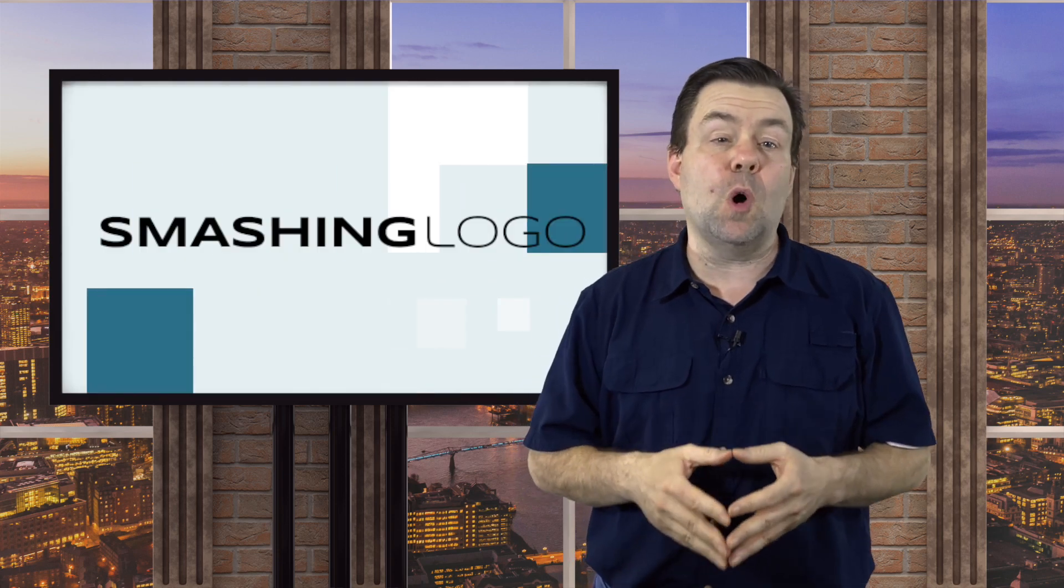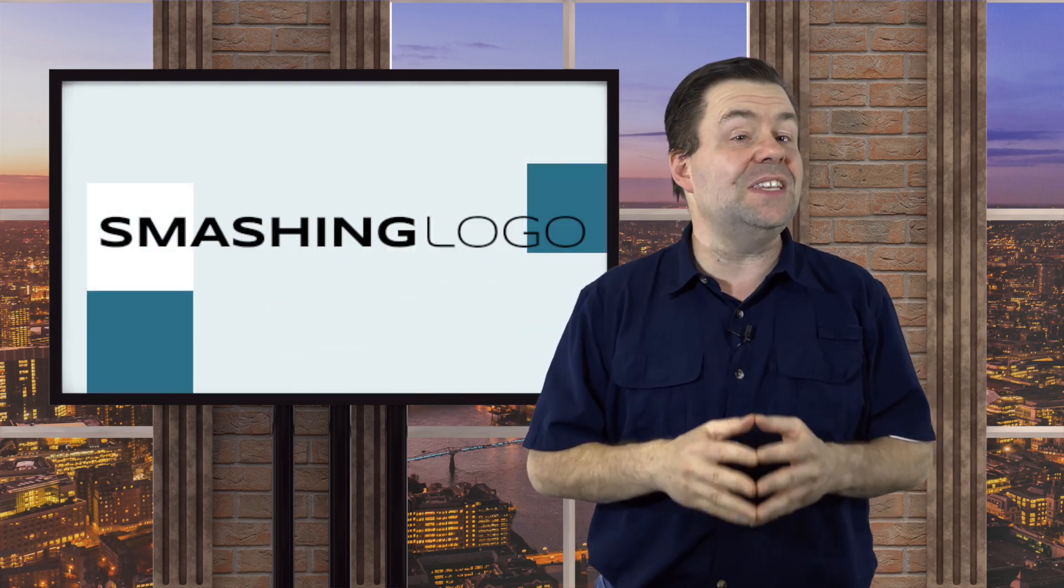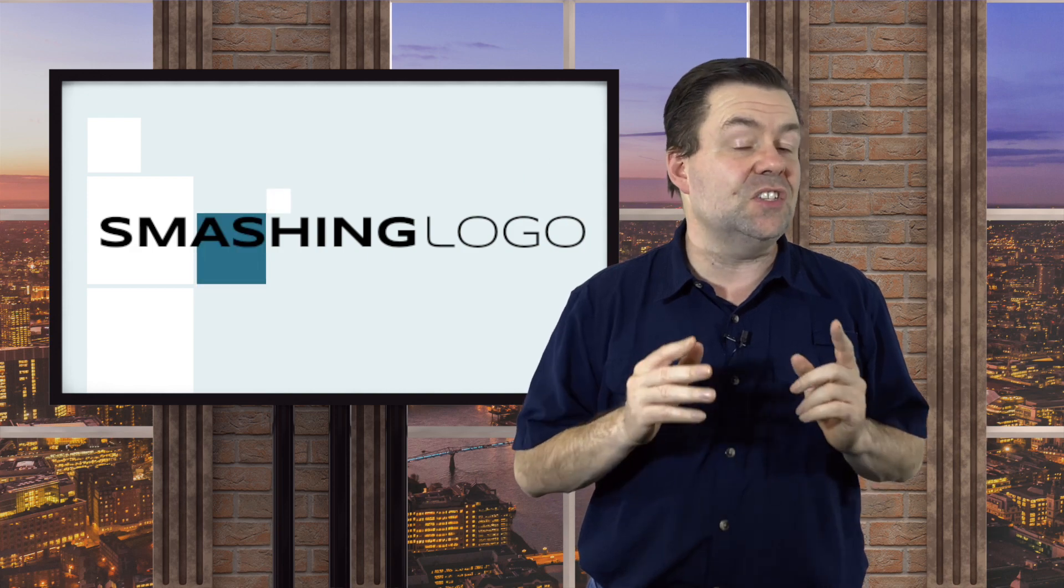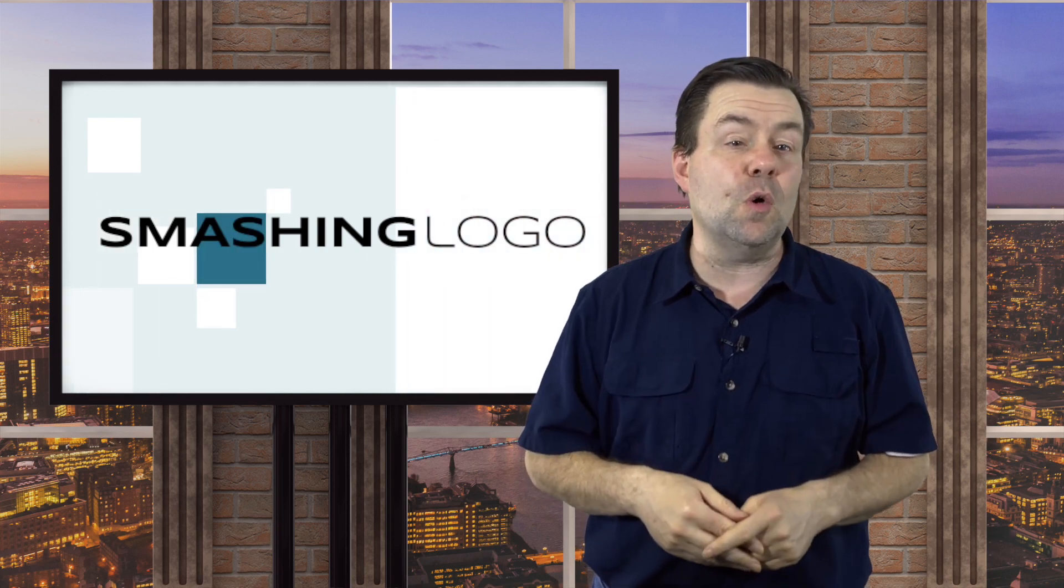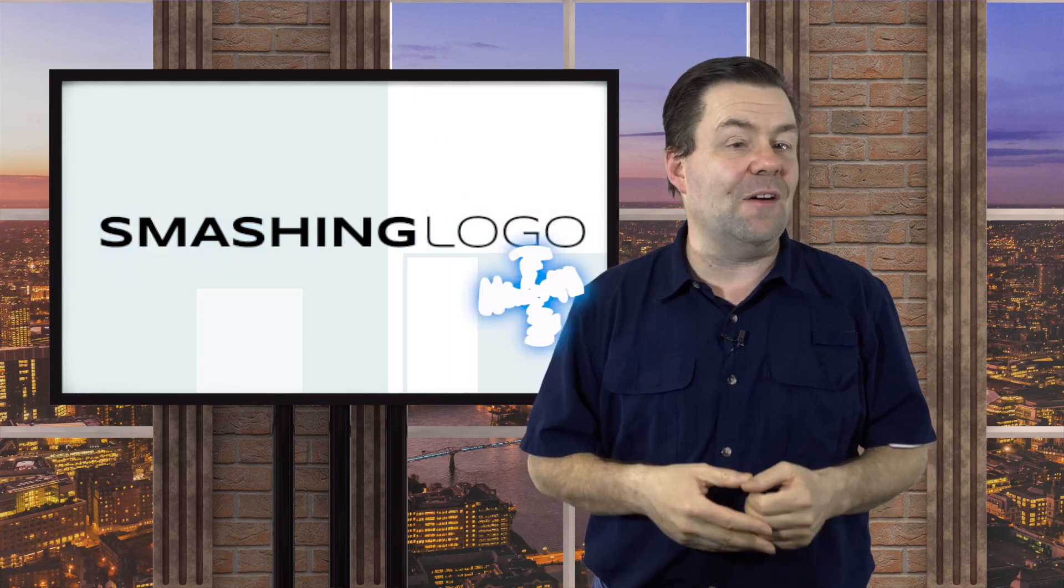Well there's a new program called Smashing Logo that says yes, a computer can design the perfect logo for you. So let's check it out.